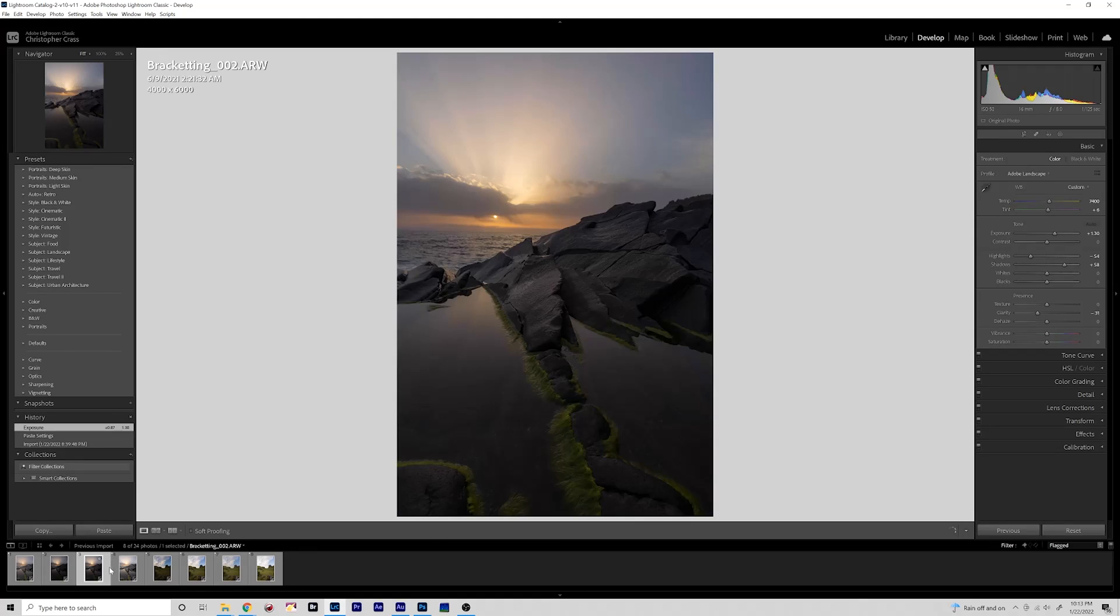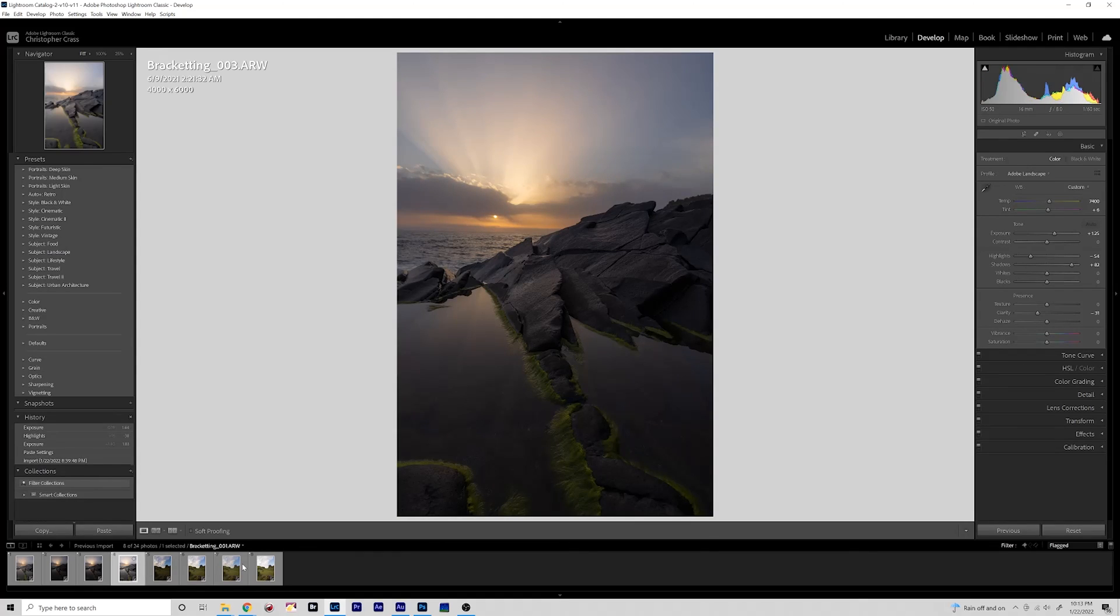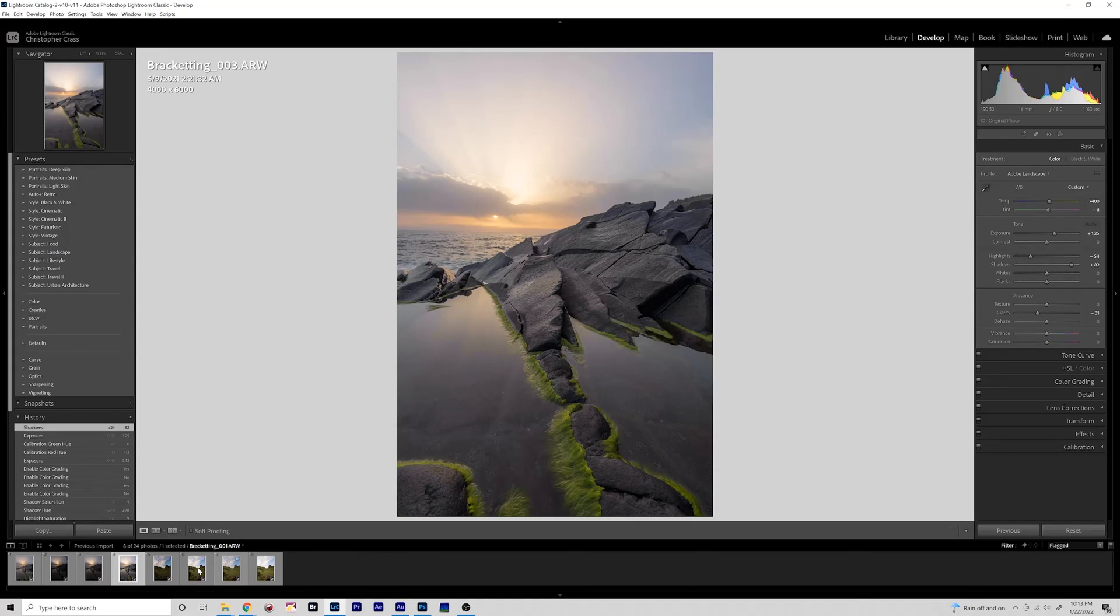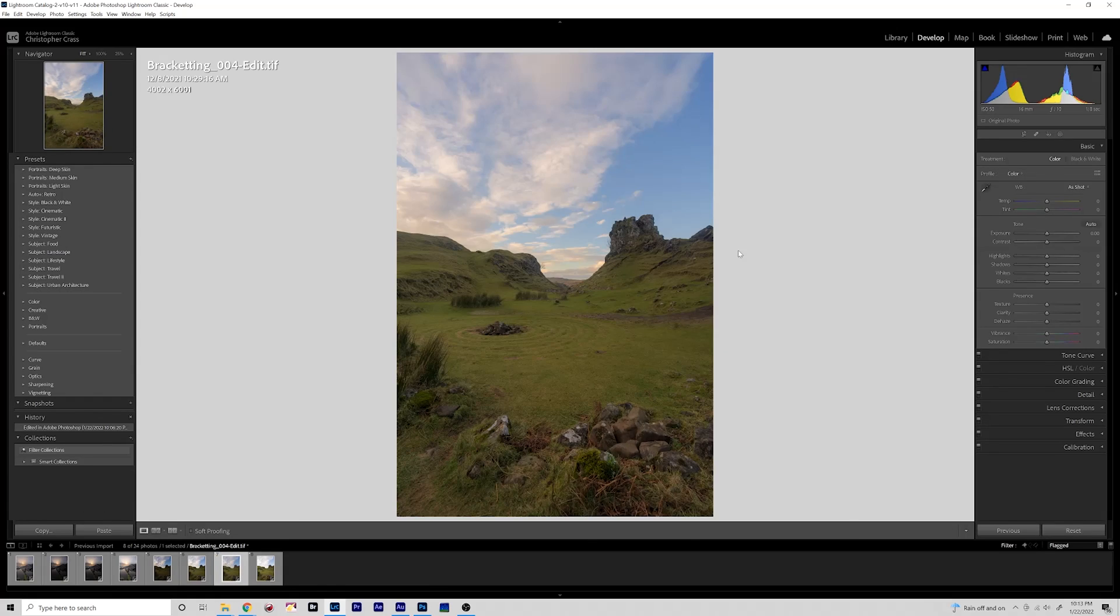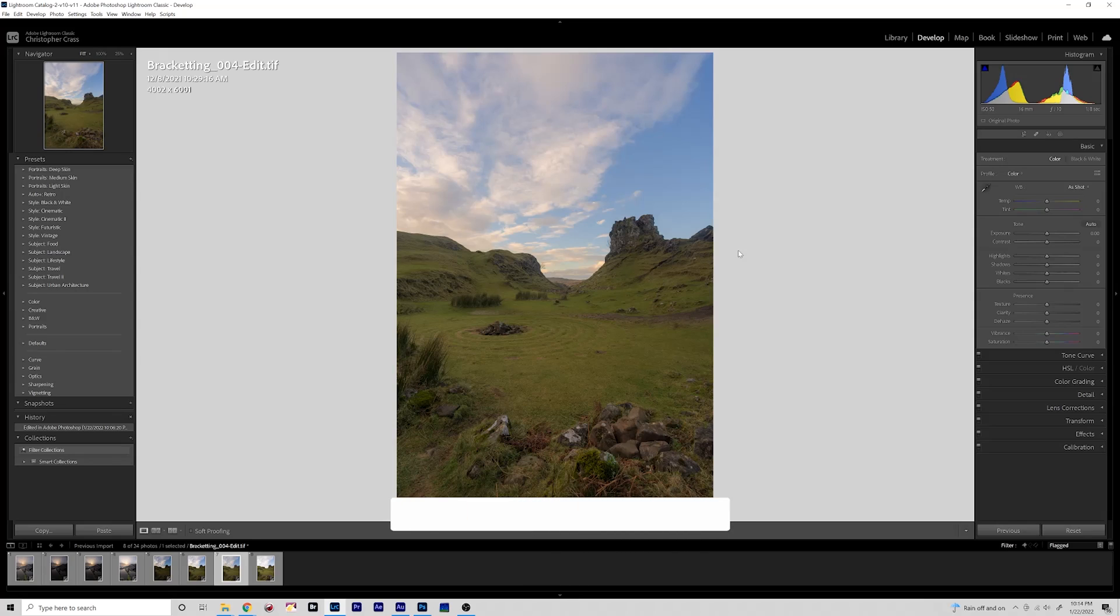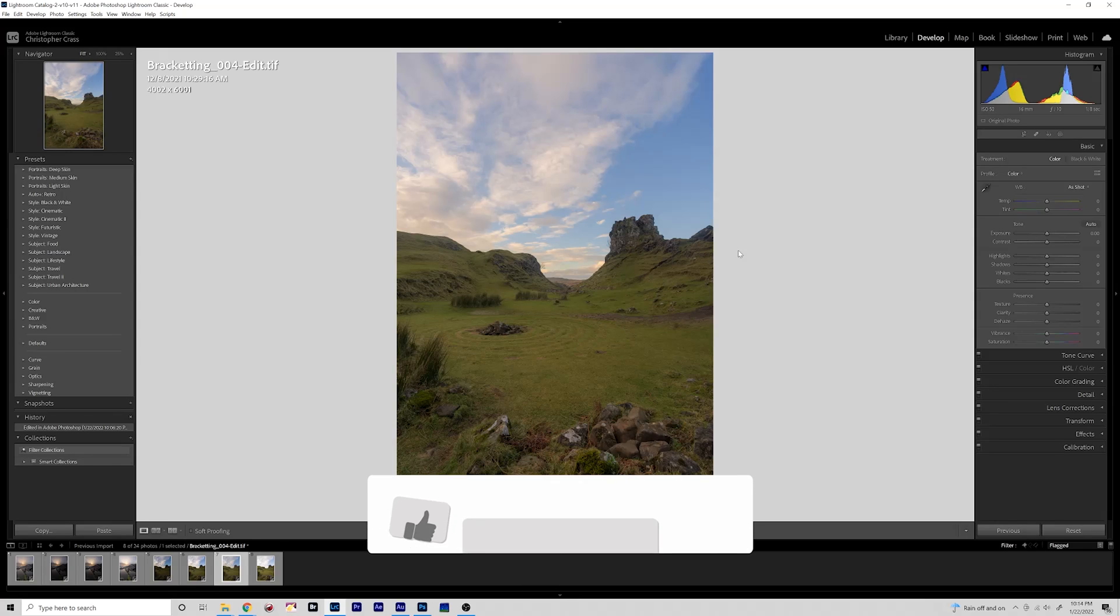So that is why shooting brackets is a very powerful technique. I hope you learned something in this quick tips video about using bracketed exposures that you can incorporate into your own editing workflow. Don't hesitate to leave a comment or a question below if you need more clarification on some of this process.